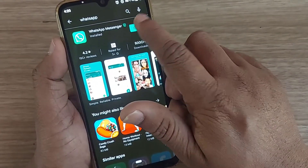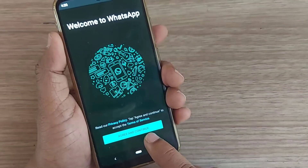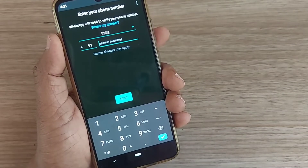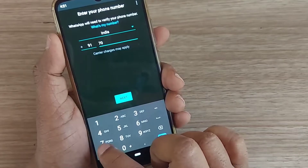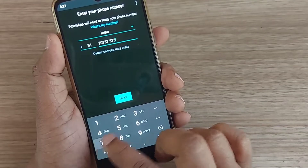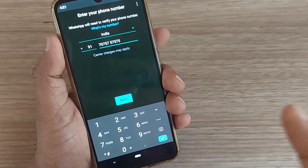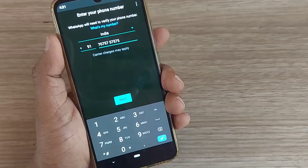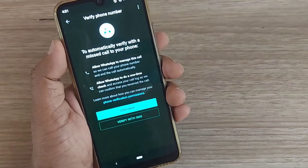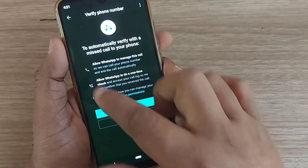Since it's fully installed, it will now ask you to open the app. Just open it. As soon as you open it, it will ask you to agree and continue — just click it. After that it will prompt you for your mobile number. This is a fake number which I am giving — don't use 7575. Whatever mobile number you have, just give it. After giving the number, just press the next button.